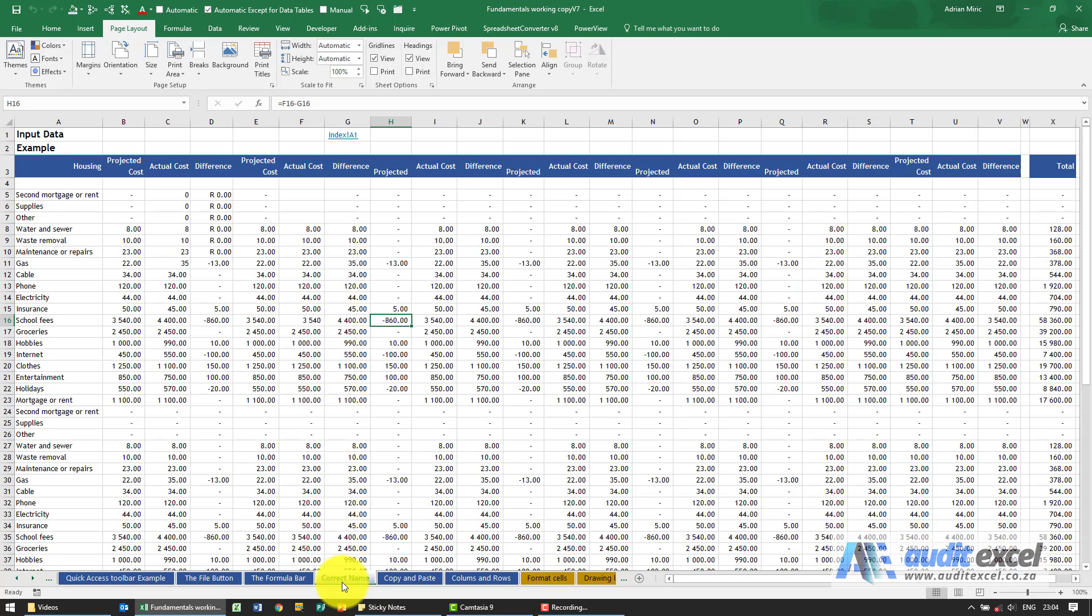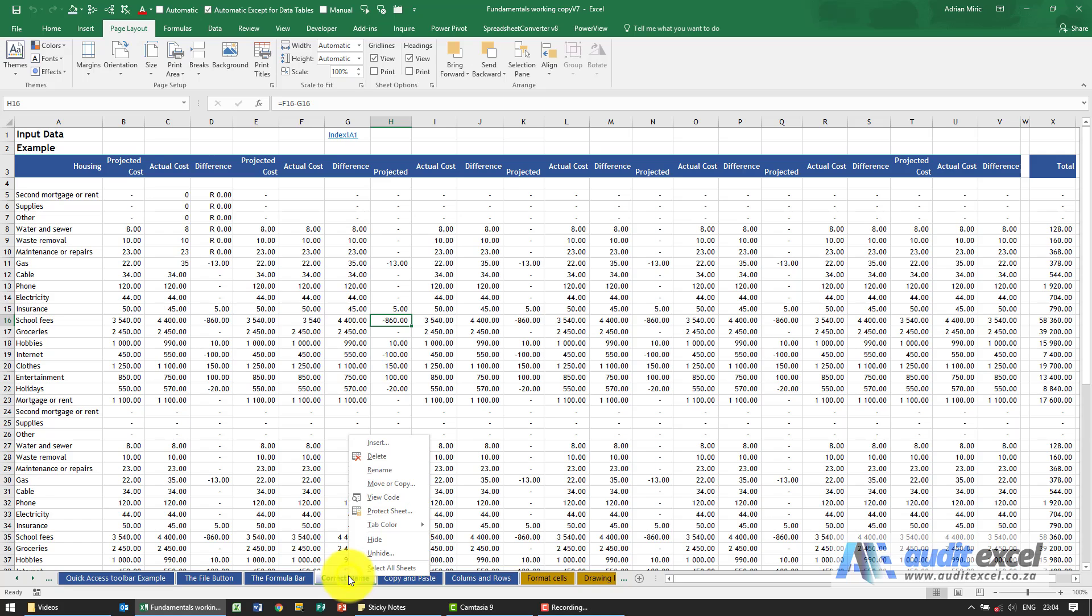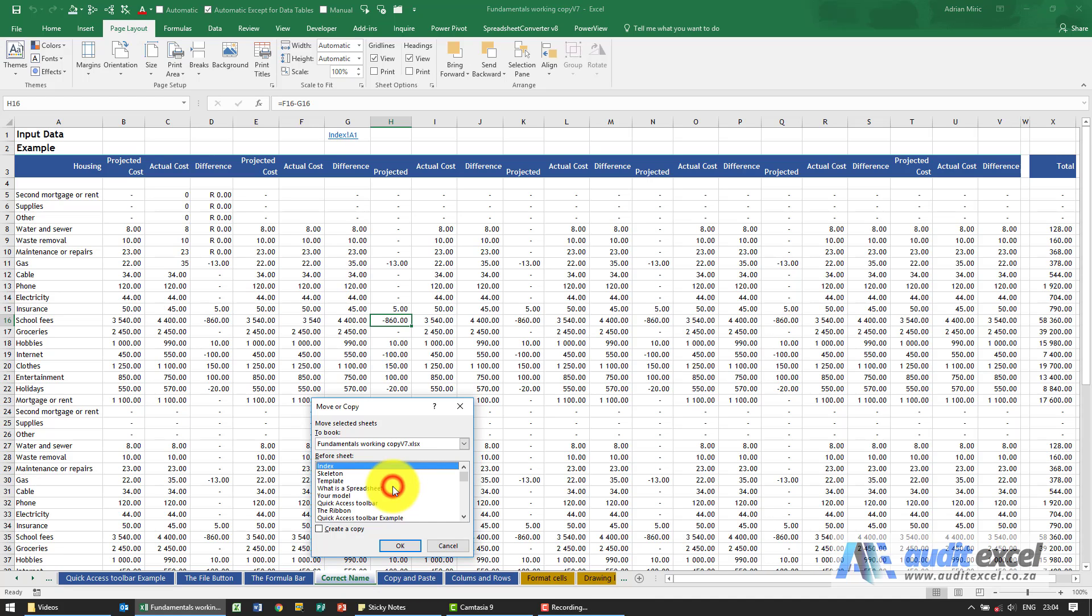What happens if we want to create a copy of the sheet? So we want an exact copy of the sheet—we want to reuse it perhaps as a template. Again, the best way is you right-click, you're going to say move or copy, so it's exactly the same, but in order to create a copy you just need to click that button. So you're going to say create a copy.